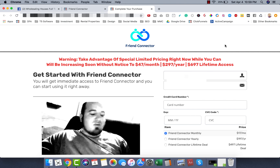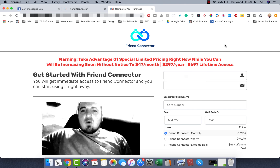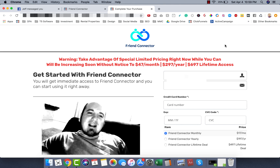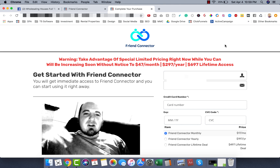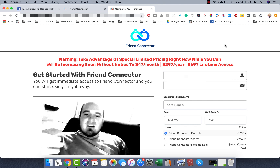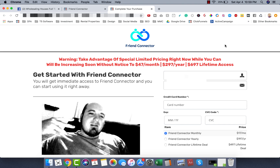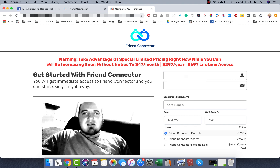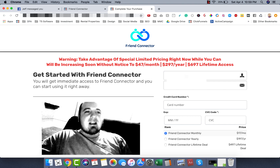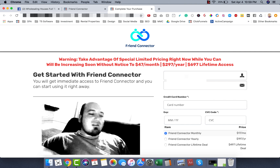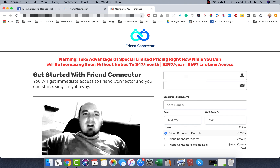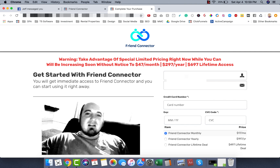What's up guys? Hope you're staying busy in quarantine. This is Derek Johnson from the Freedom Factory. I'm going to show you how Friend Connector works, what it does, and how you can get it. Basically, this is a software I use to actually grow my friends list and connect with targeted leads automatically.